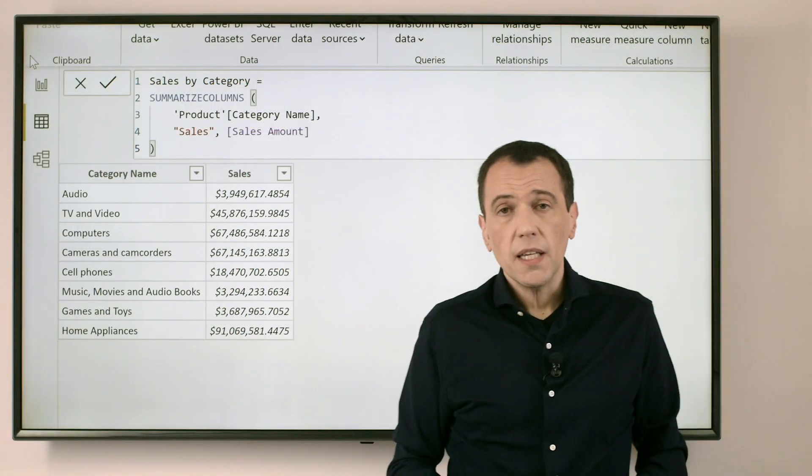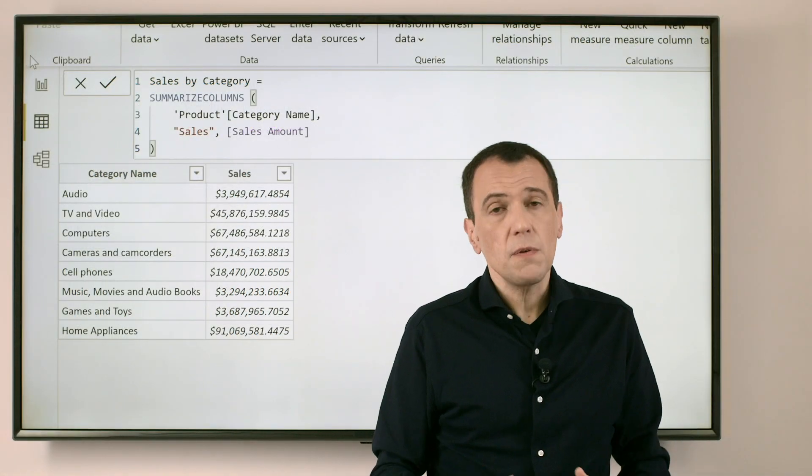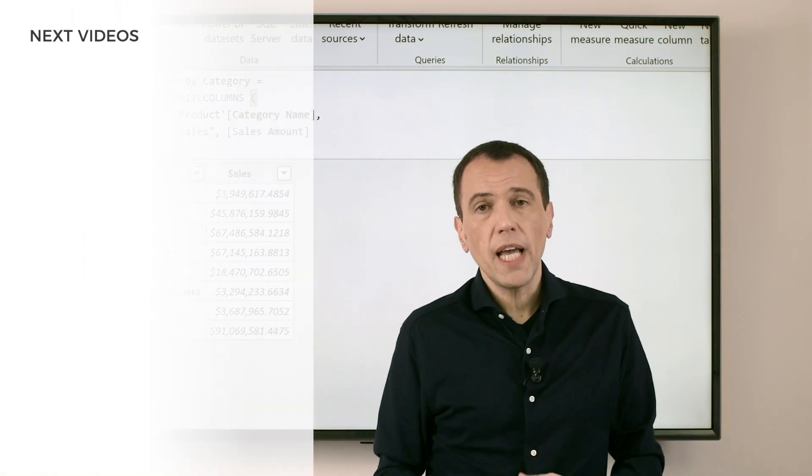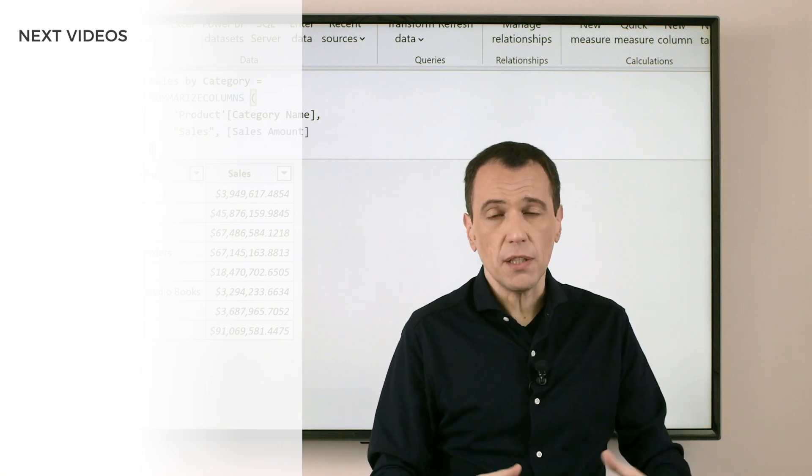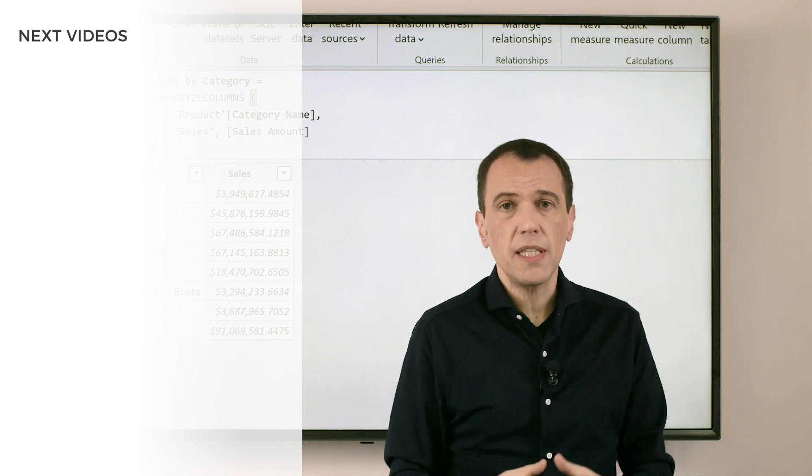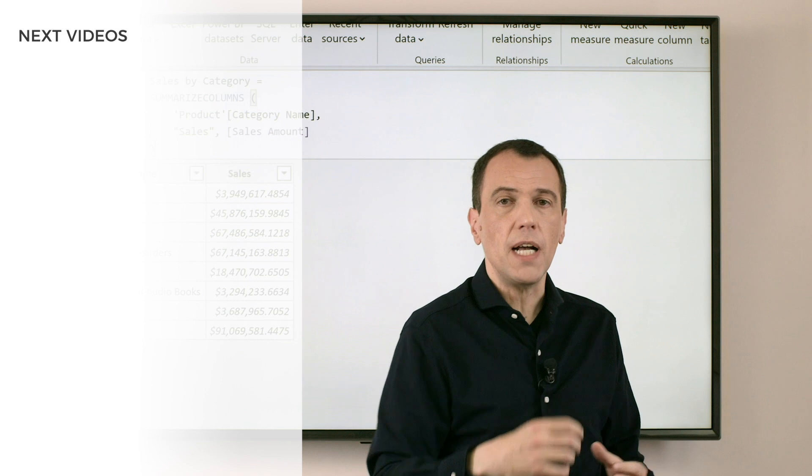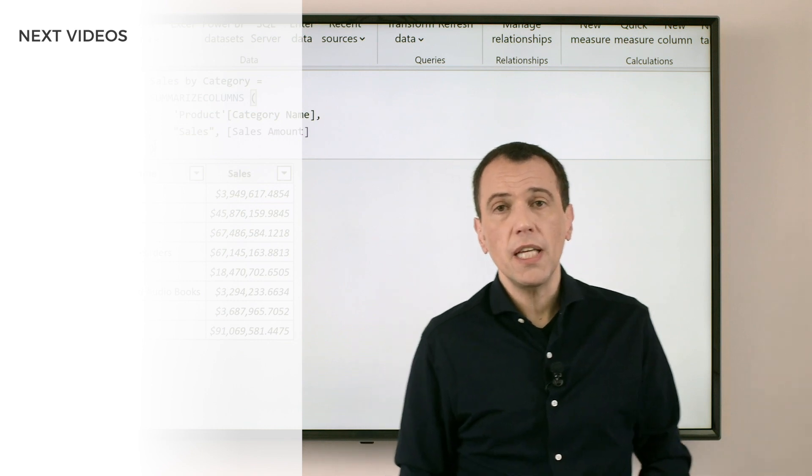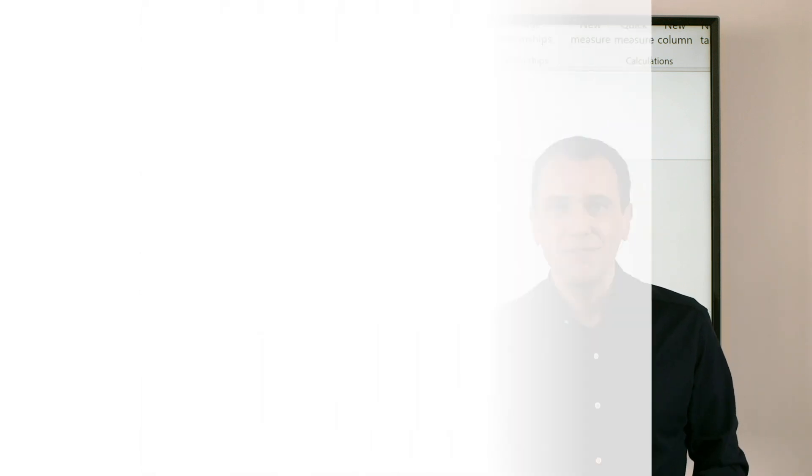This technique is very productive, because the editor we have in DAX Studio makes it easier to change the DAX code and to try the DAX code before getting the result stored in Power BI. Enjoy DAX.